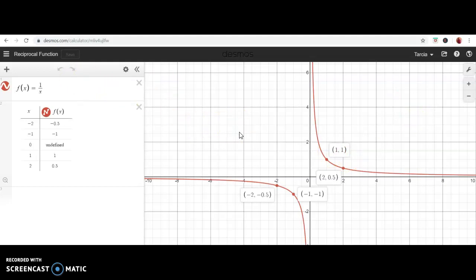Those are your six parent functions. What you need to know is the shape of each one, the formula for each, and most importantly the shape — so you can look at a graph and identify what type of function it is. If you have any questions about these six parent functions, leave them in the comments below. If not, go watch the next video, which is on transformations of graphs.